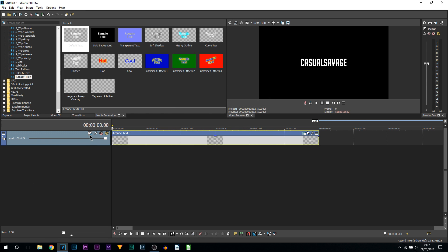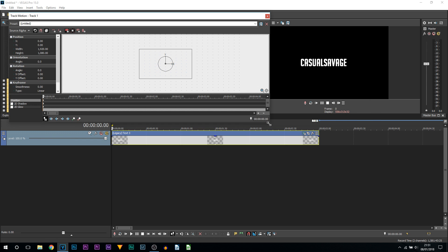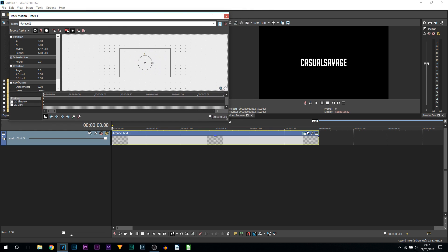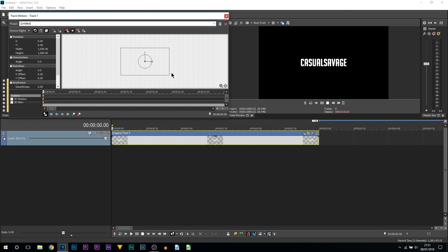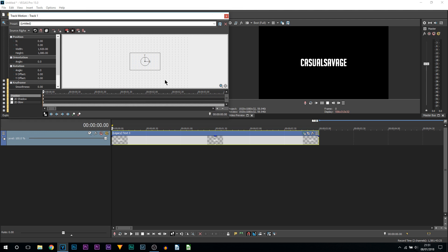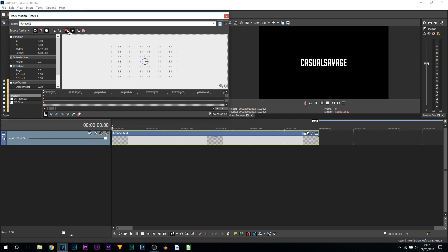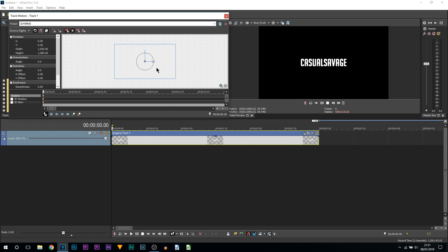You can see it looks exactly like the pan and crop tool. We're going to do the exact same thing again. Make sure Lock Aspect Ratio is highlighted along with Scale About Center. But this time, instead of dragging it all the way out, we're going to drag it in.